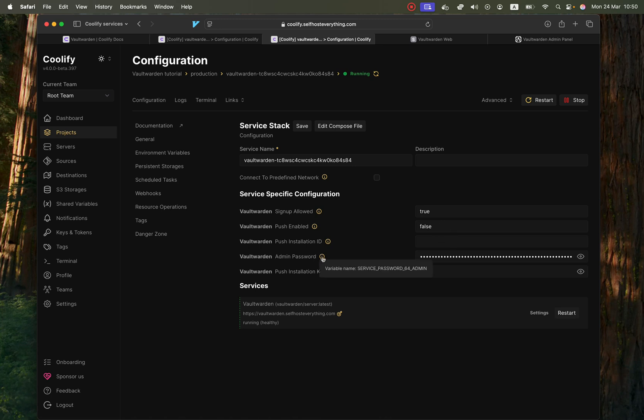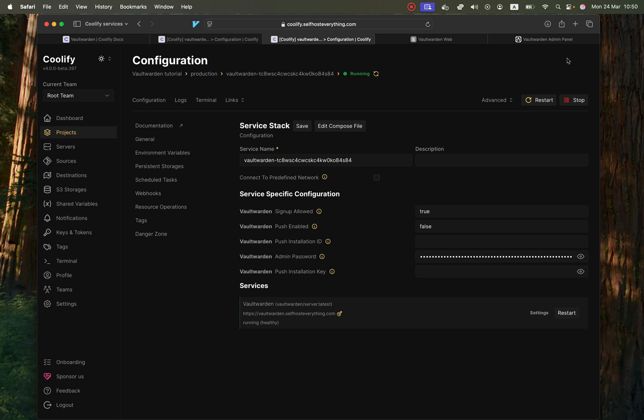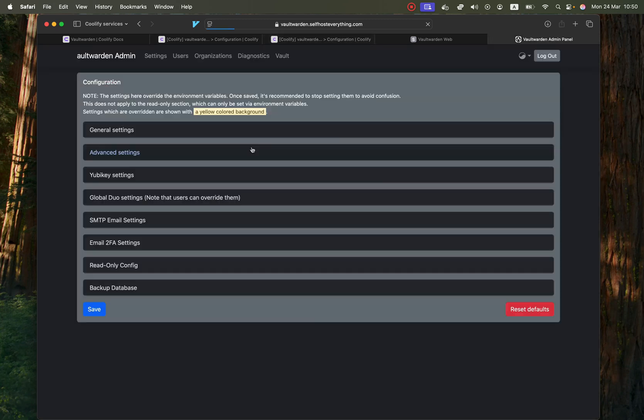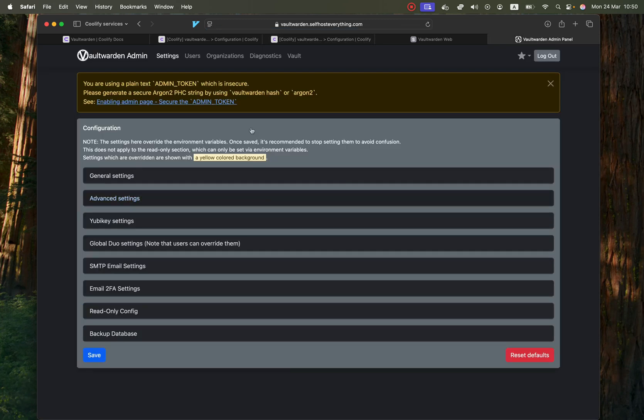We would just need to copy this admin password right here and paste it here and hit enter when you're done and that's it.